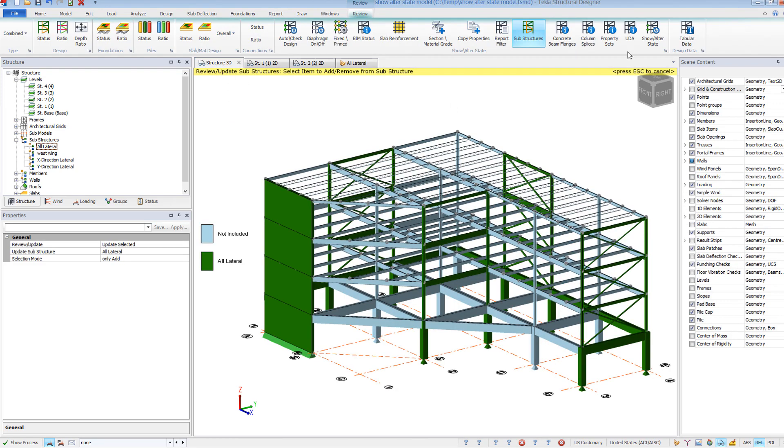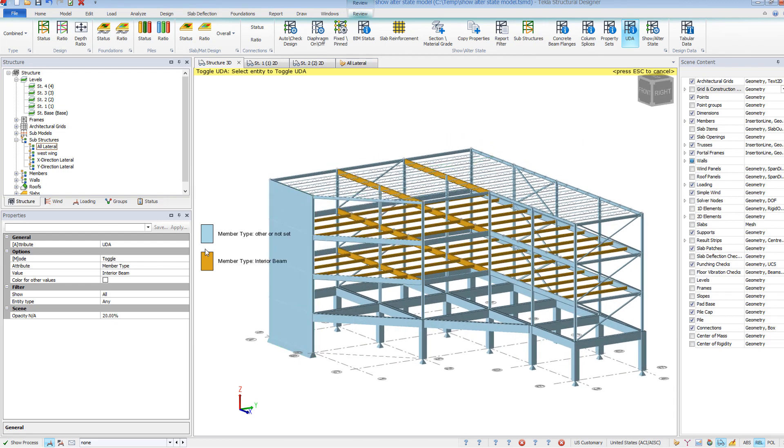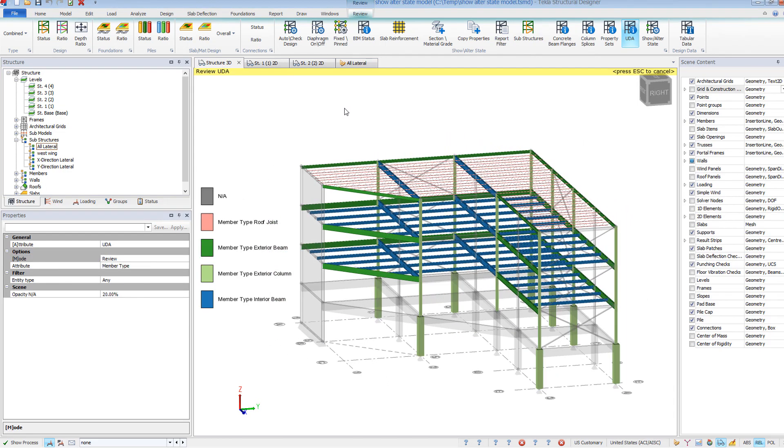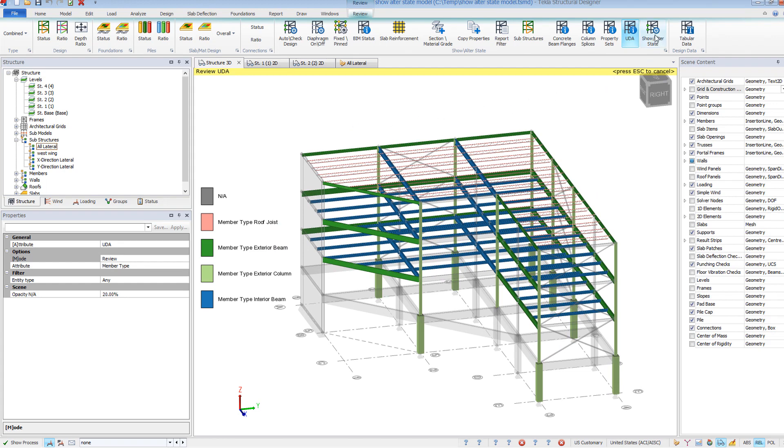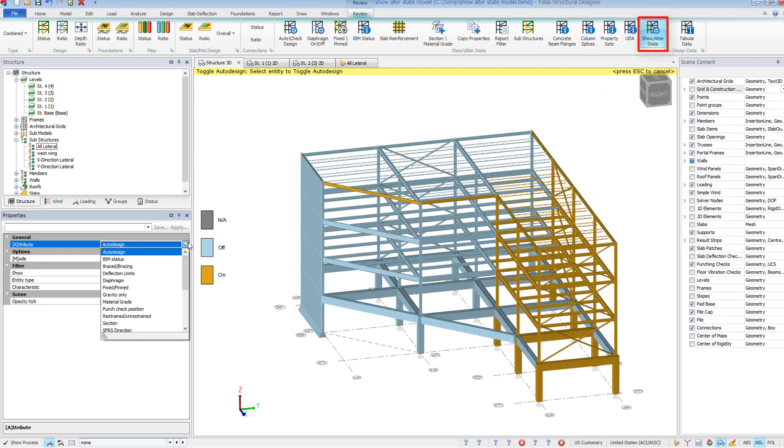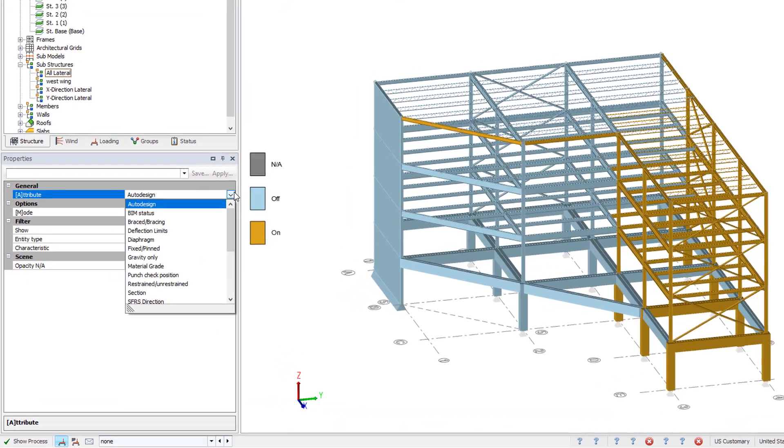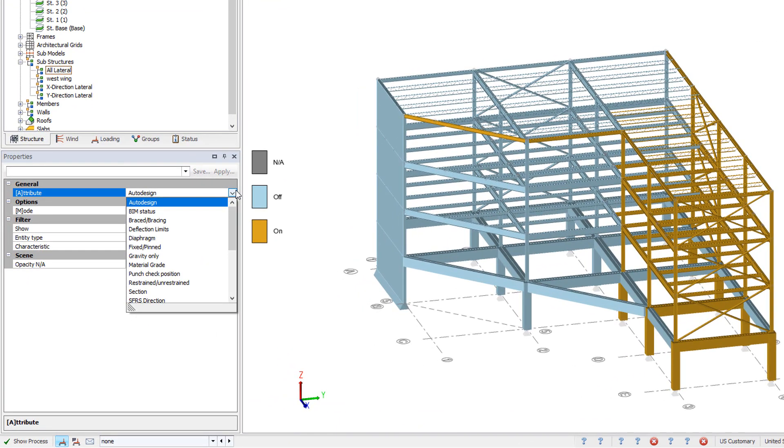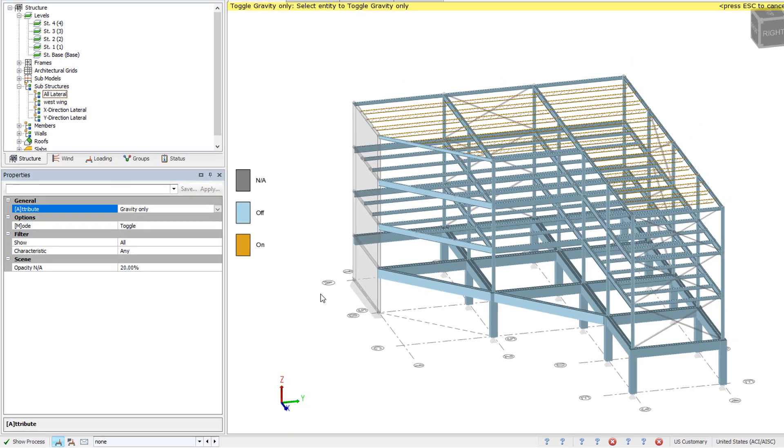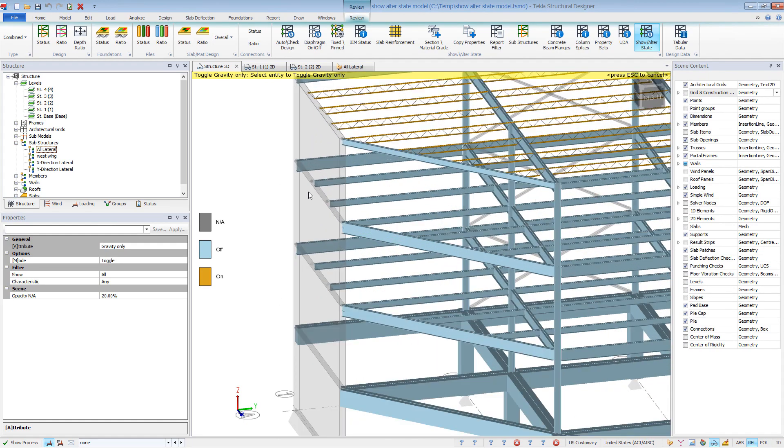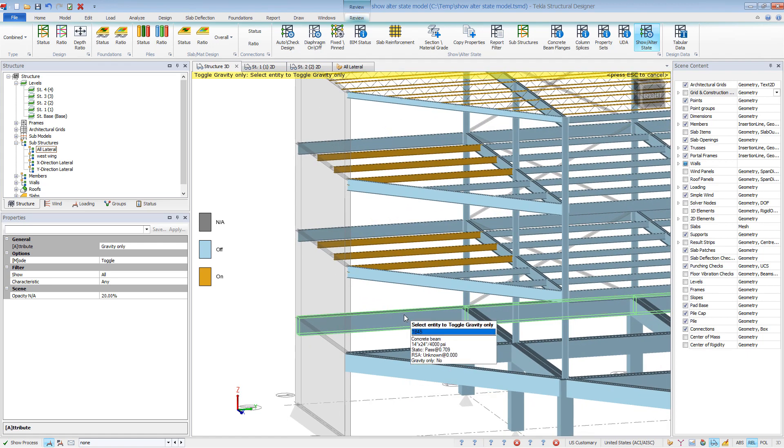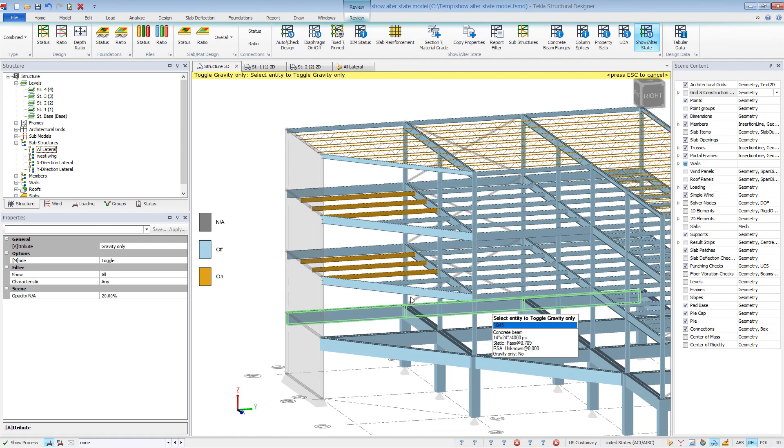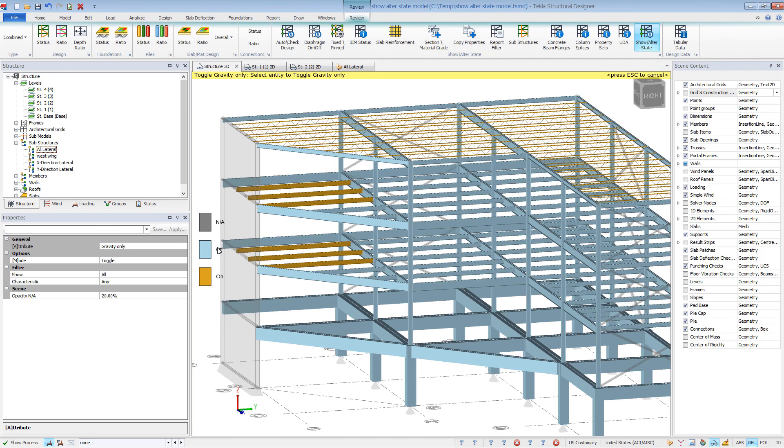Property sets and UDAs are a great way to group similar members and view them color-coded via these groups. The show alter state command basically combines all previous commands plus more into a single location. In the Properties window, you can toggle through what information you want displayed. You'll find additional commands here that are not in the main ribbon. For example, the Gravity Only command can be used to see which members will be designed as Gravity Only. Here you can quickly toggle members to Gravity Only if needed. This is especially helpful for interior members that are not part of a lateral force-resisting system. Toggling them to Gravity Only will reduce the overall design time.